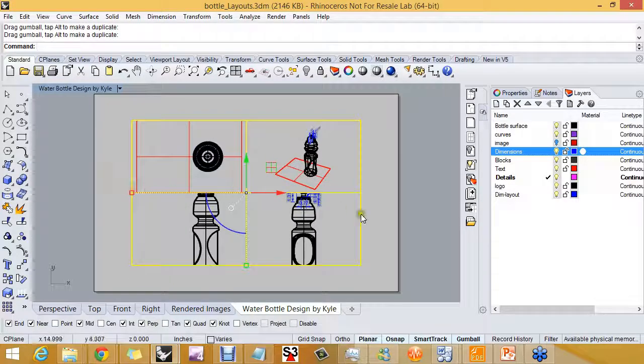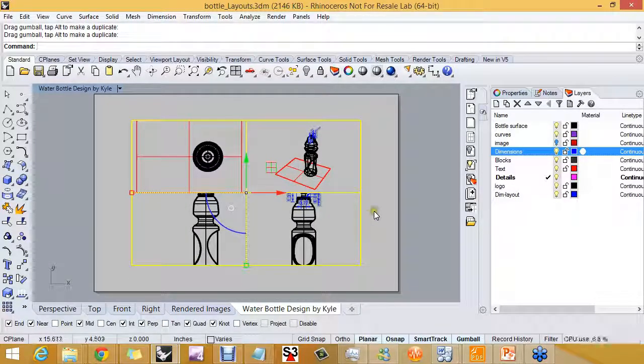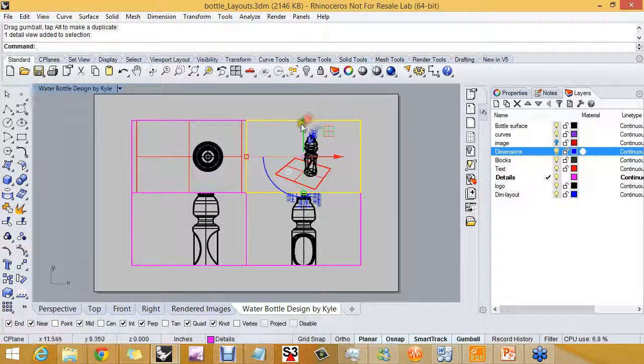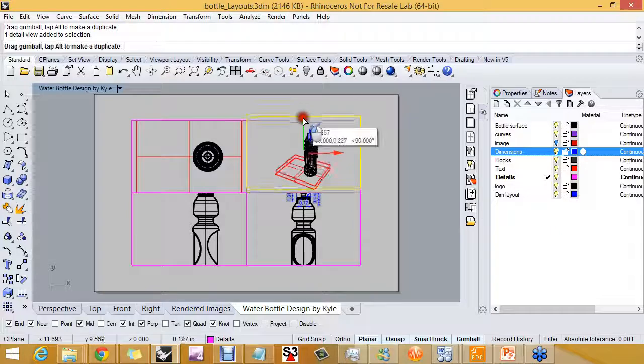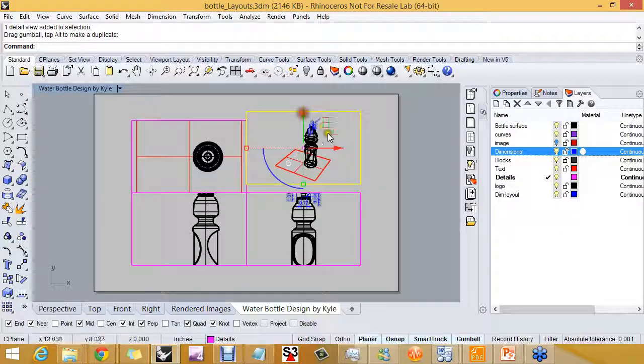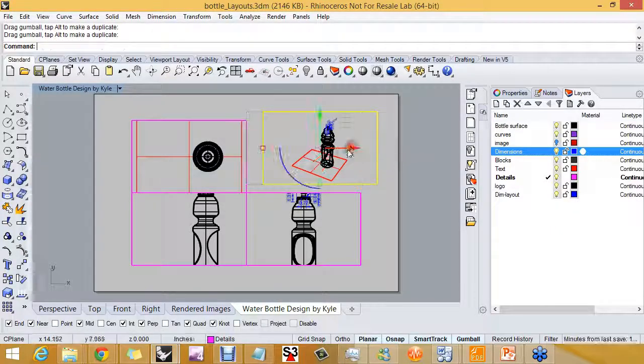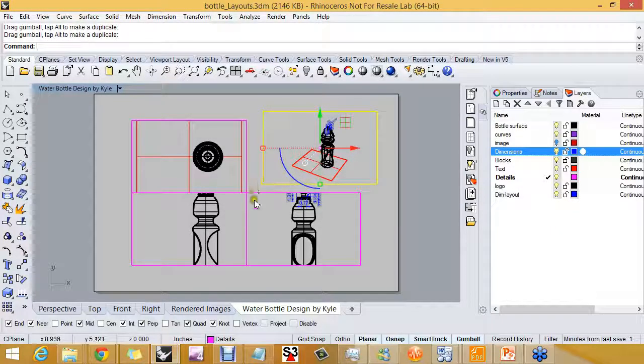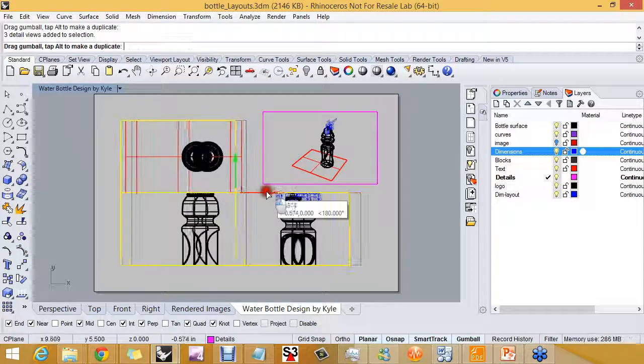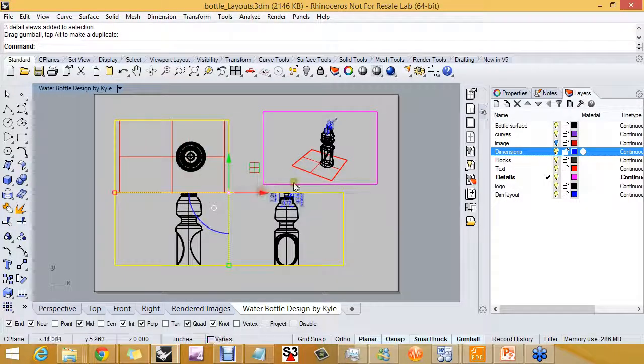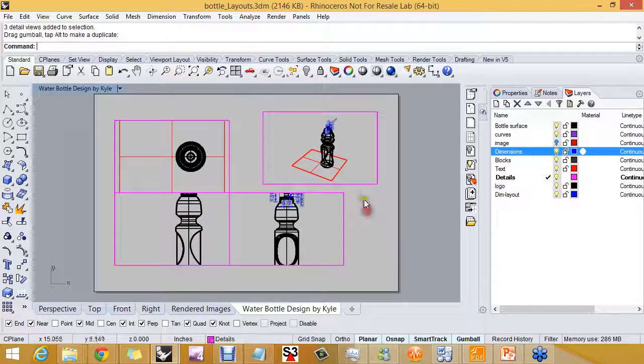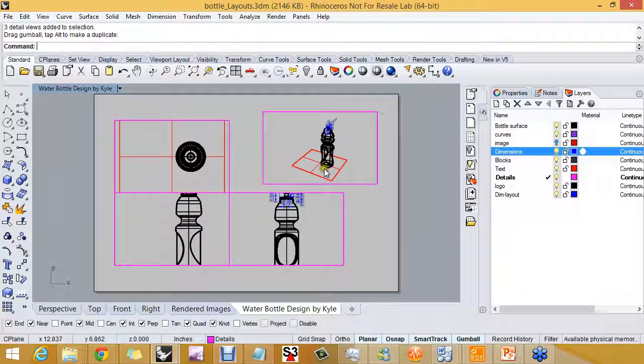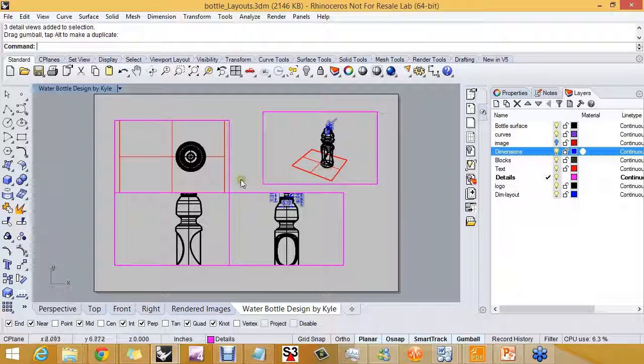I'm going to scale those down, grab this one detail, and pull it over. These I'm probably going to drag over. I'm going to separate out my perspective view of the water bottle from the parallel views of the water bottle.